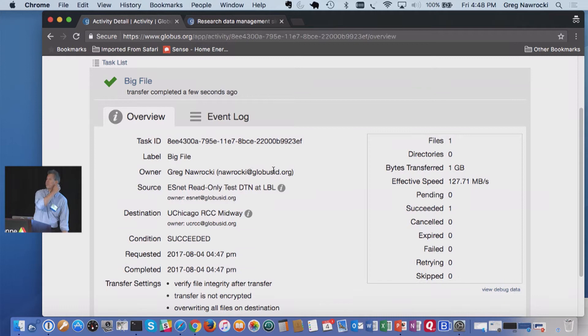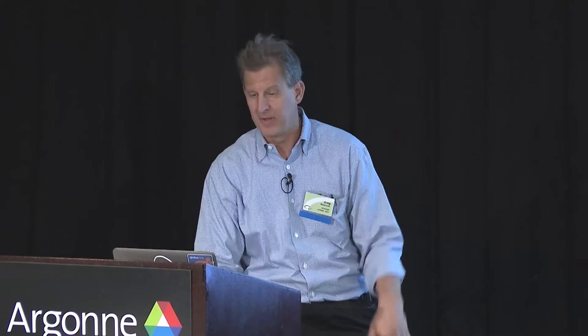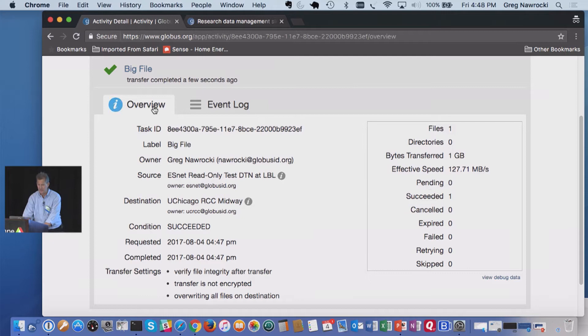Question: what kind of overhead is there on encrypting the transfer? It uses MD5, so right now we're looking at other checksumming schemes. It's how fast can you MD5 checksum. You can see different things about this transfer — when it was requested, completed times, different files, directories, the effective speed. Lots of things you can dig into on that transfer.